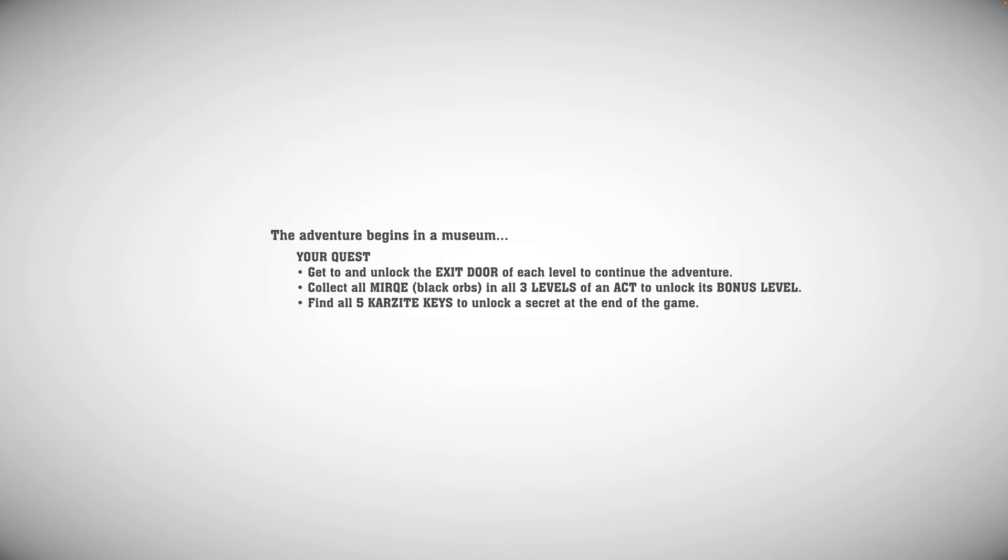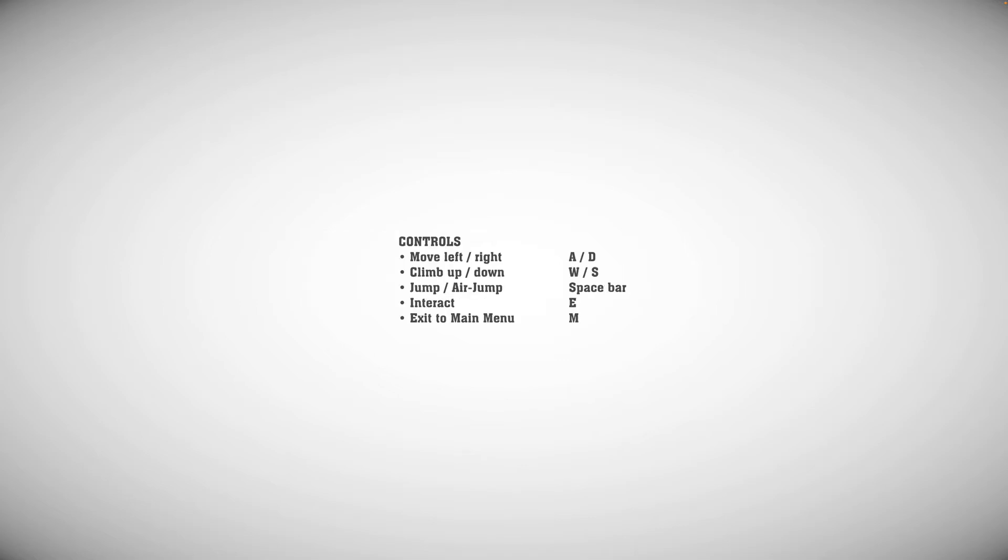Find all five Karzat keys to unlock a secret at the end of the game. Right. Okay. There's controls: move, climb, jump, interact, and exit train menu. Okay, right.